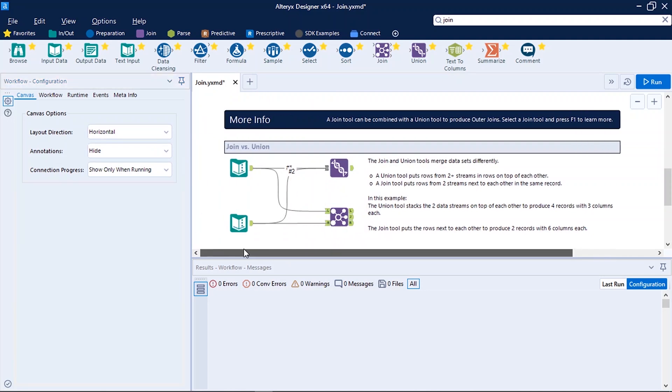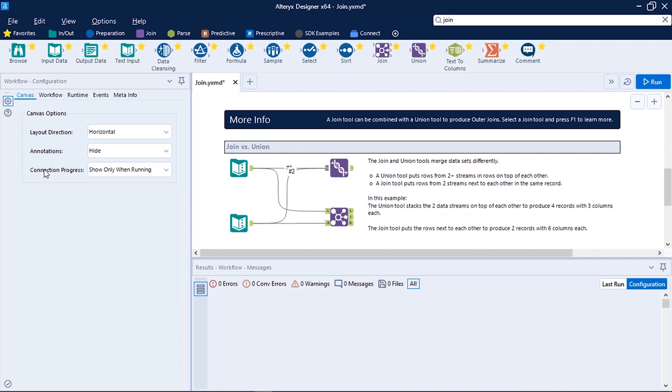So now here you see our tools are aligned horizontally. One important configuration is annotations.